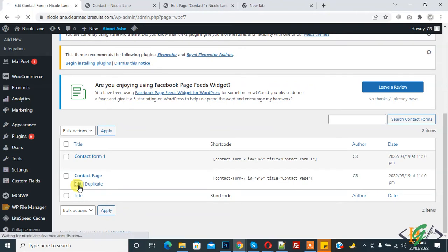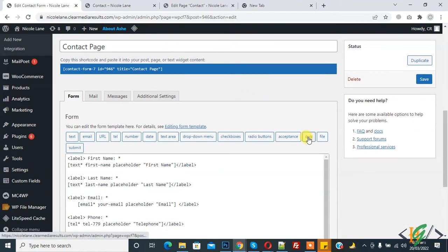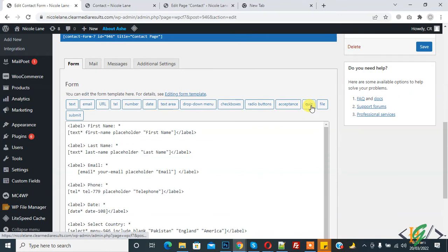Click on edit. The form is open and now we are going to add quiz to stop spam in Contact Form 7. Here you see quiz, so click on it. Now you see name, question and answer, ID attribute, class attribute, and this example: the capital of Brazil is Rio, per line.